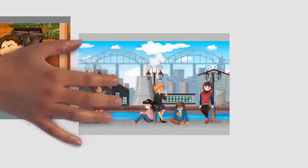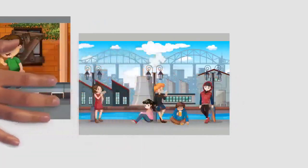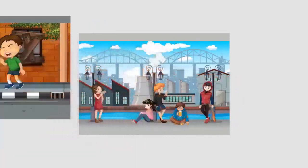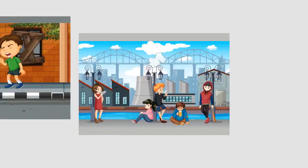Kreteks are cigarettes made with a complex blend of tobacco, cloves, and a flavoring sauce. They were first introduced in the 1880s in Kudus, Java, to deliver the medicinal eugenol of cloves to the lungs.